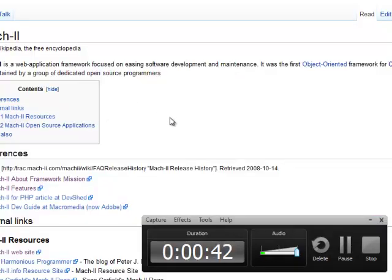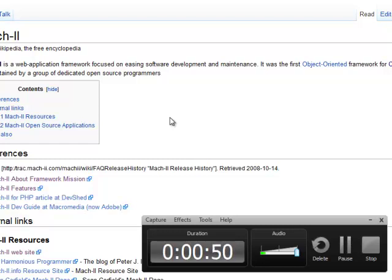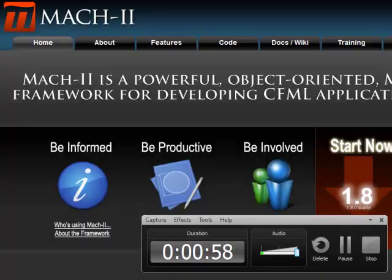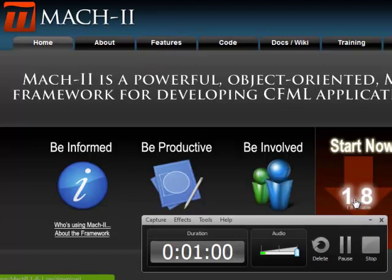Mach-II is a web application framework focused on easing software development and maintenance. It was the first object-oriented framework for CFML. It is maintained by a group of dedicated open source programmers. So, let me first download this Mach-II Framework.